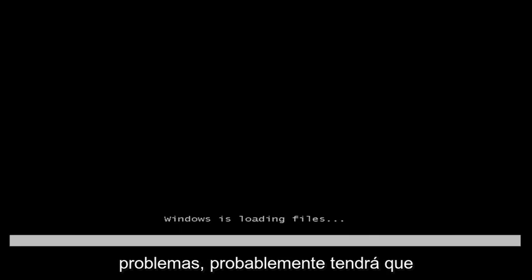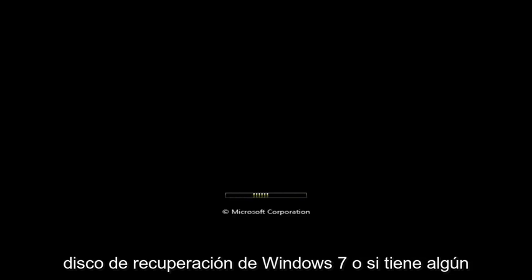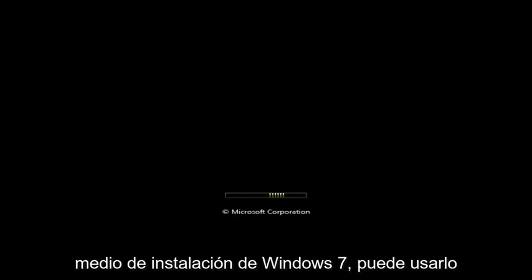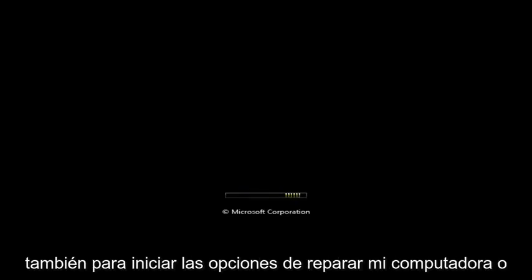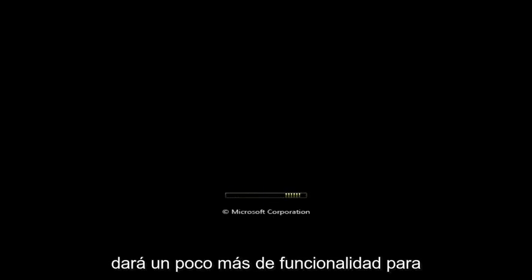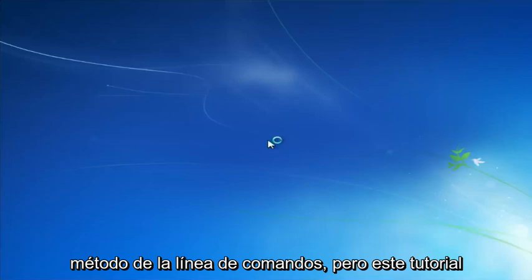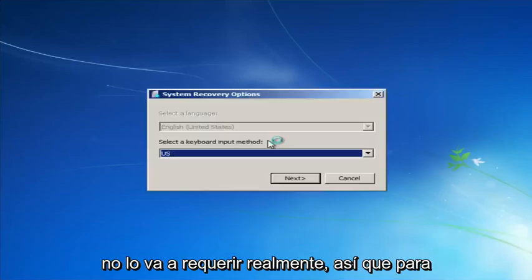If this tutorial does not resolve your problems, you'll probably have to download external media — a Windows 7 recovery disk, or if you have Windows 7 installation media you can use that to launch the 'Repair my computer' options. That gives you more functionality for getting fresh Windows install files if you need to go through the command line method.